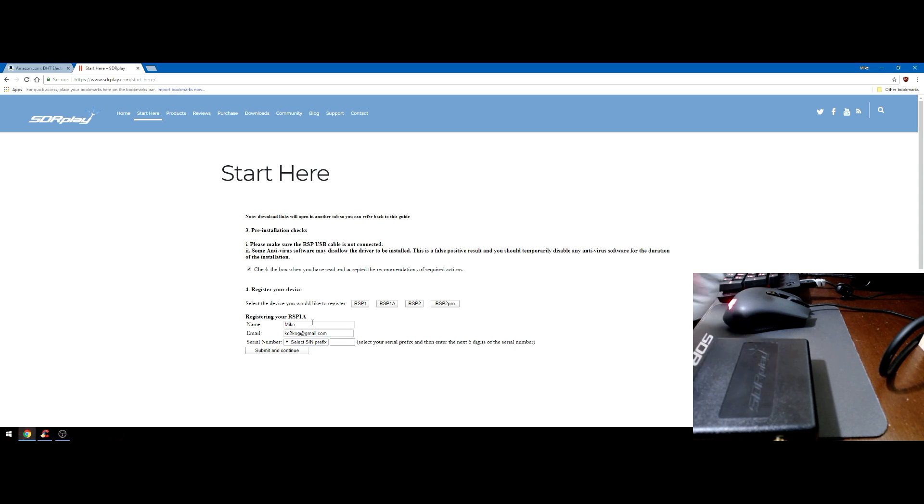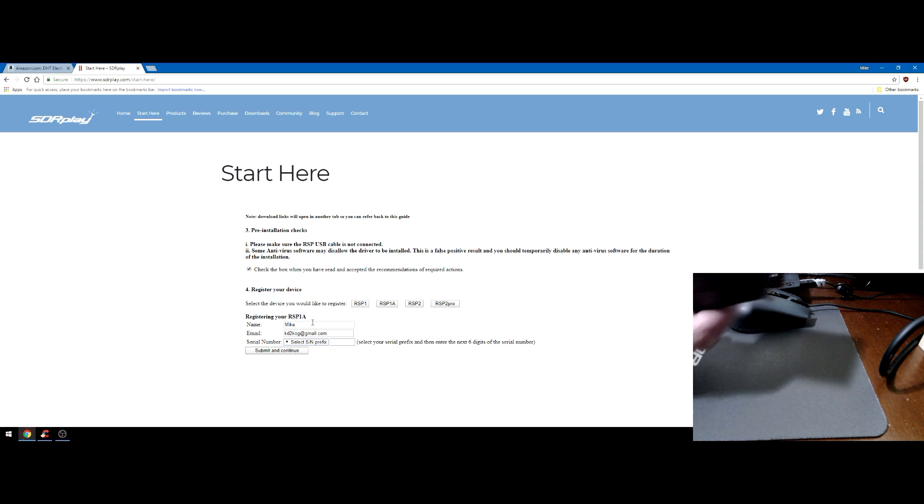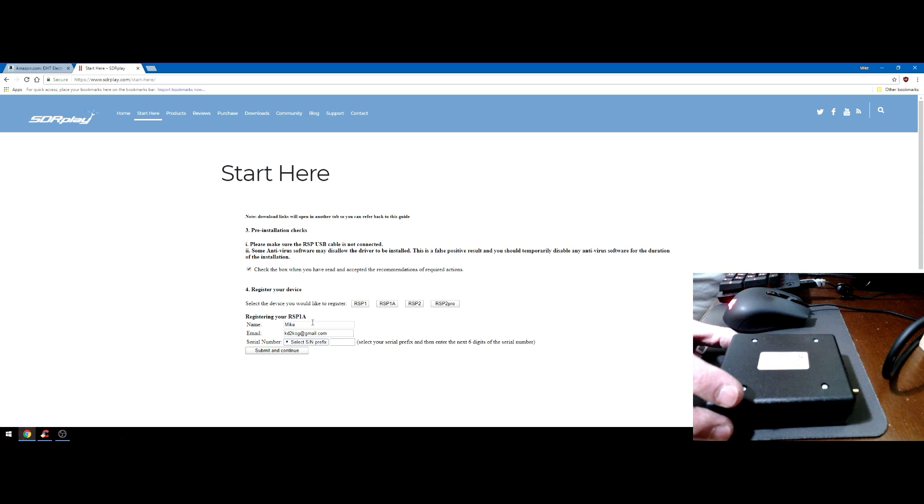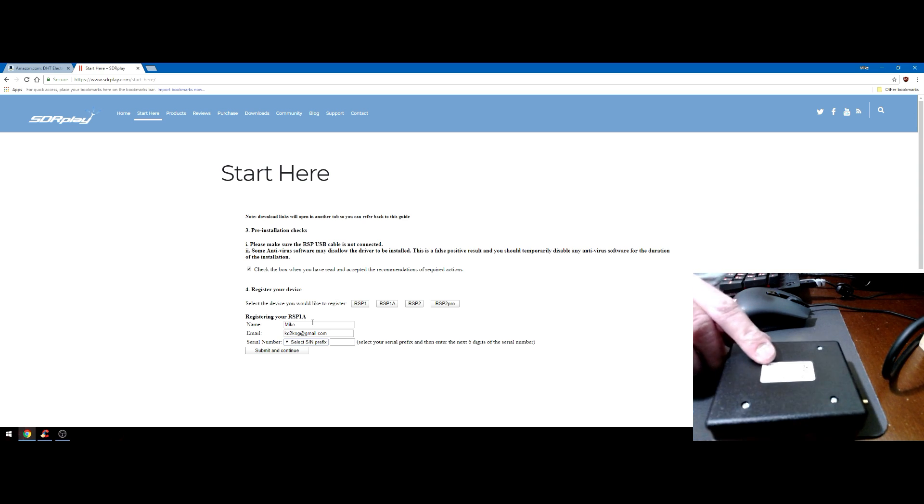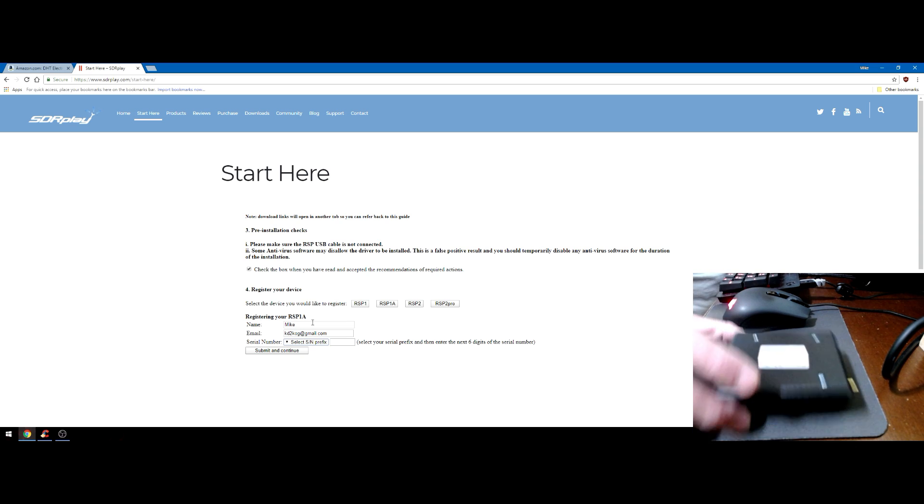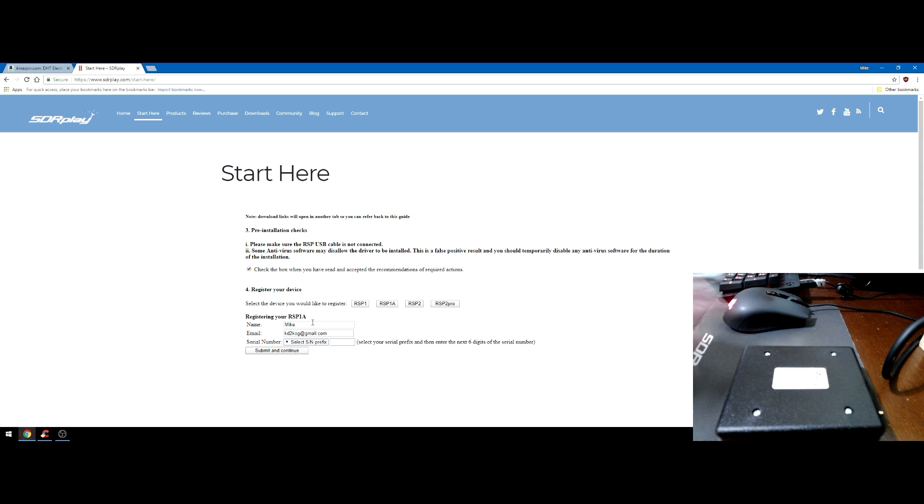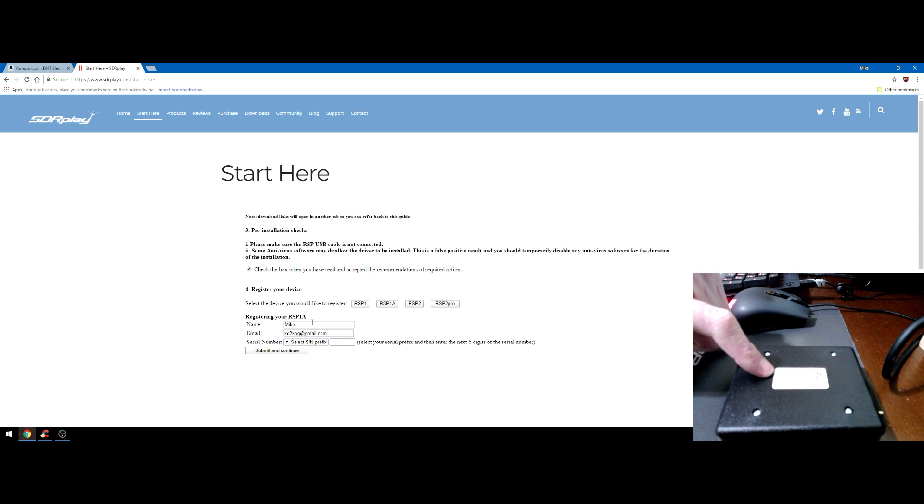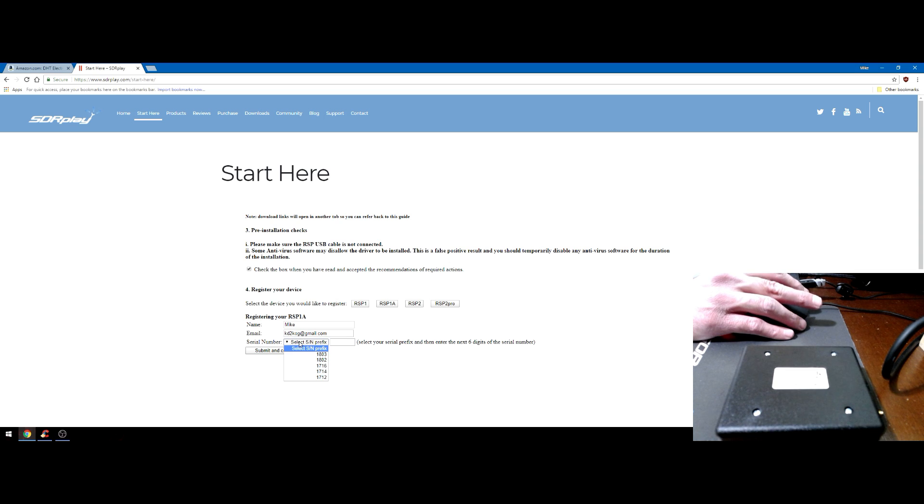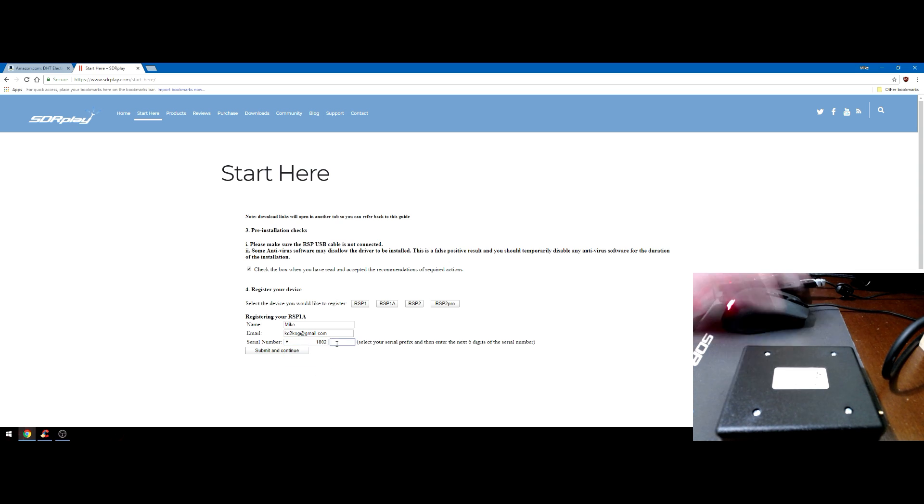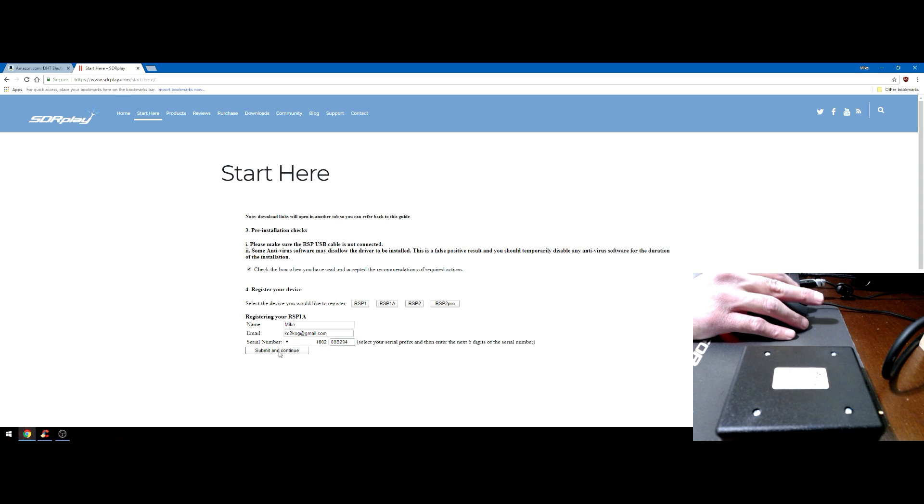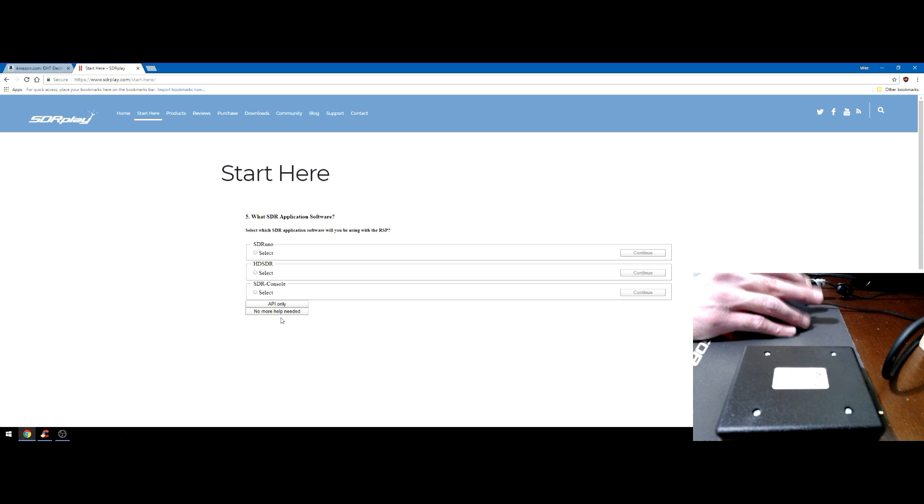I'm going to check this box off and I have an RSP 1A. My name, my email address, and now the serial number. Serial number is located on the bottom of all RSP devices. Right here is the serial number, so it's 1802B294.